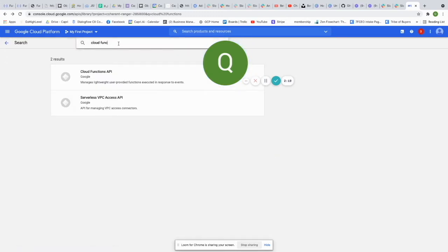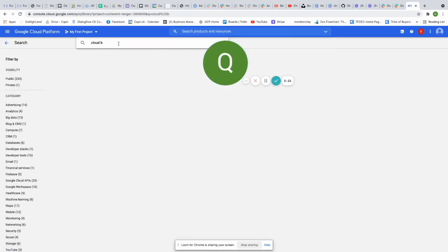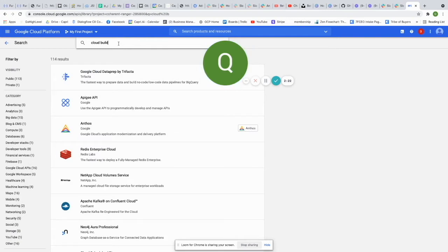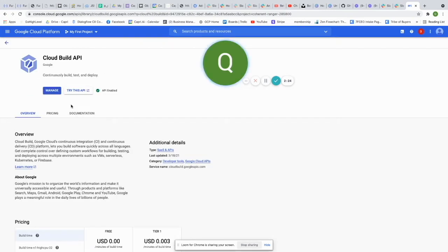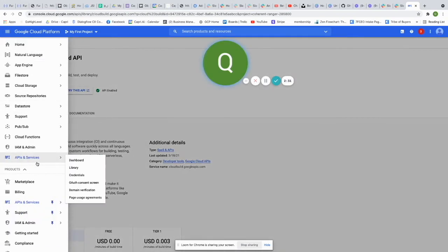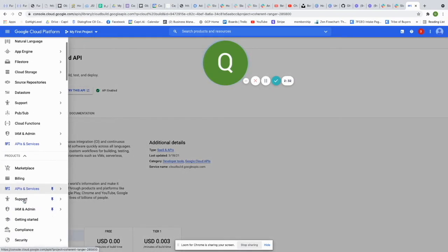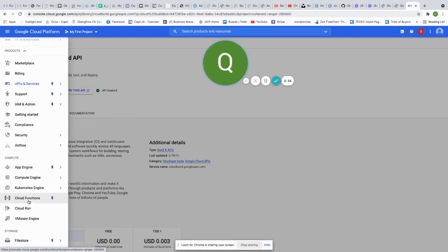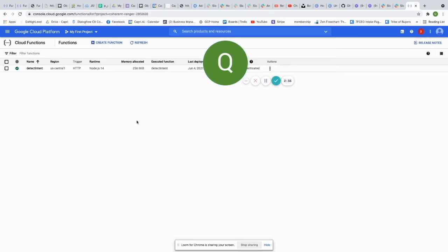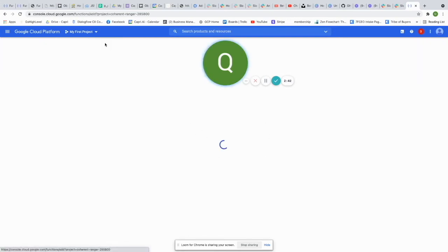Once Cloud Build is enabled, go down under Compute and click Cloud Functions. When you get there, you won't have any functions yet — it'll say 'Create a new function.' Just click that to get started.